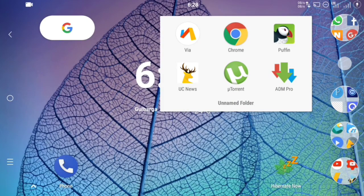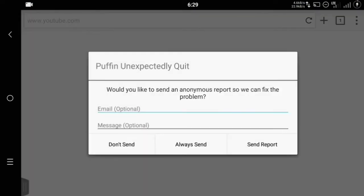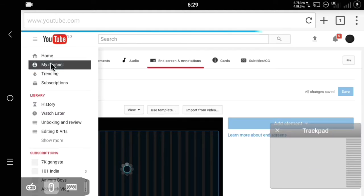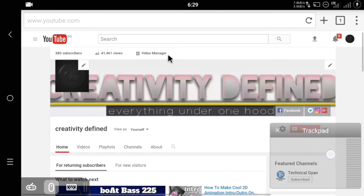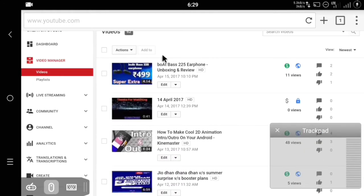First, open Puffin Browser. Once you open it, go to youtube.com and log into your account. Click on My Channel and you will get an option at the top — Video Manager. Click on Video Manager and it will show you all your uploaded videos. Select the video you want to add end screen or annotation to.